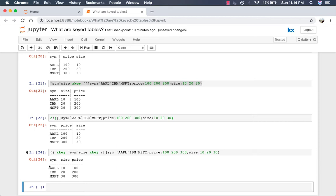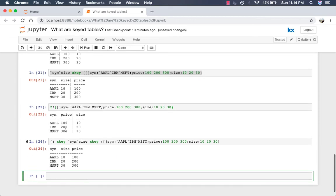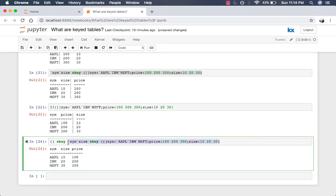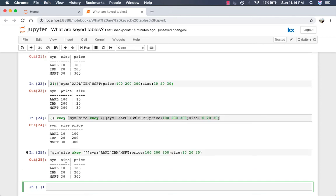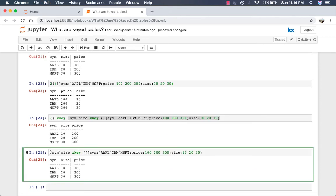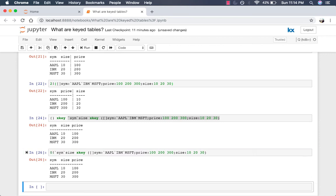We can do the same by using the bang operator and specifying zero as the left argument. So let's take this table again, right? Again, this has two keys. We take zero bang, and that would remove the keys making it a regular table.